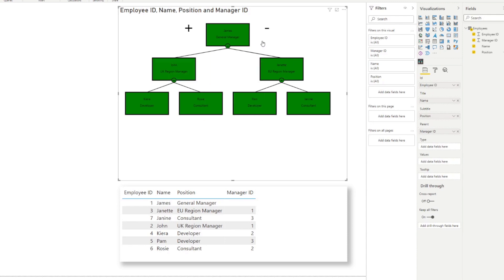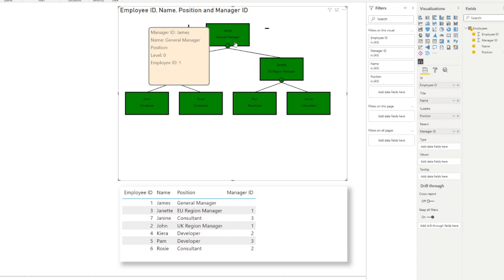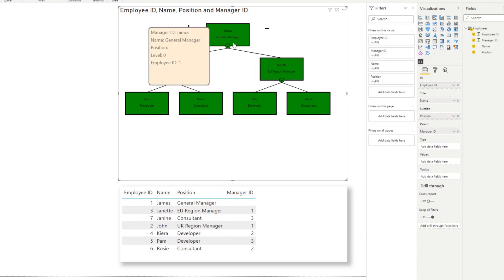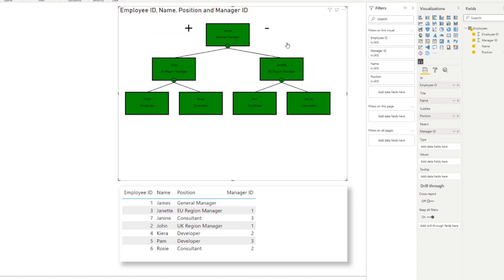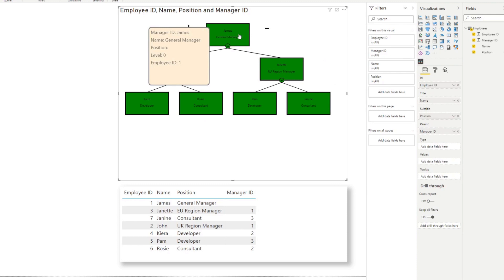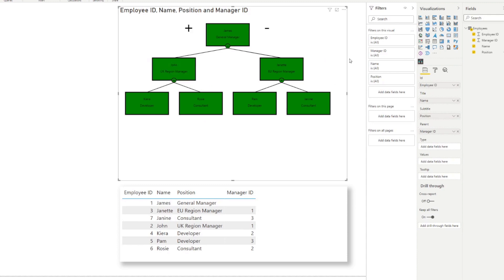You can see that Janet is the EU Region Manager and a direct report of James, the General Manager. It gives you a quick view of Janet's manager and also Janet's direct reports. This view gives a much better perspective as to how the organization is made up.